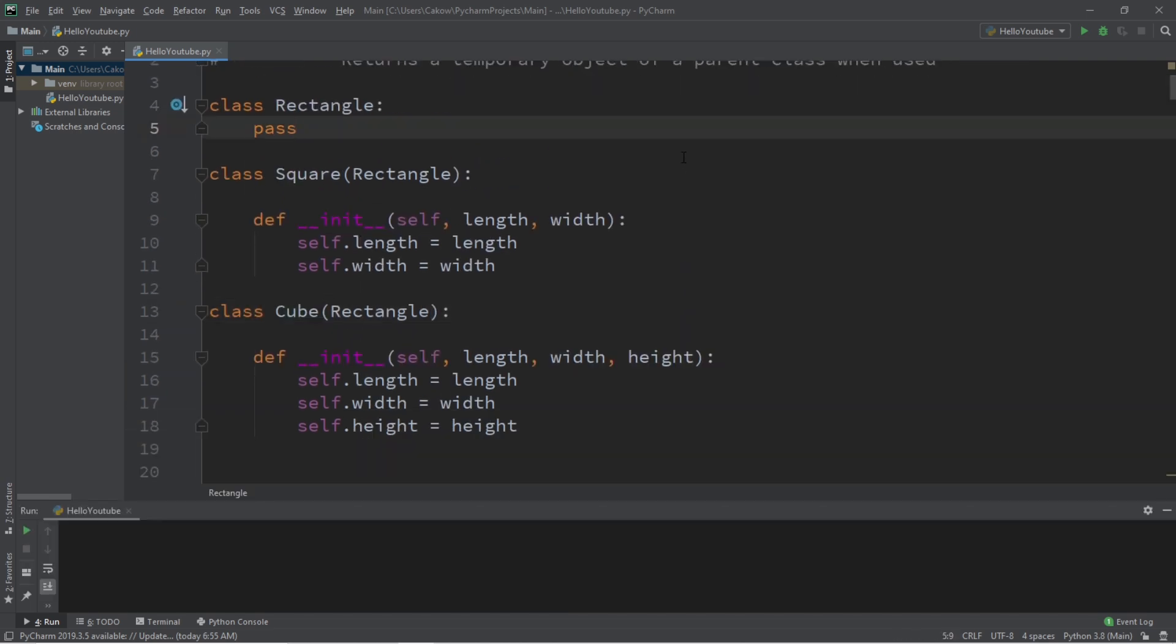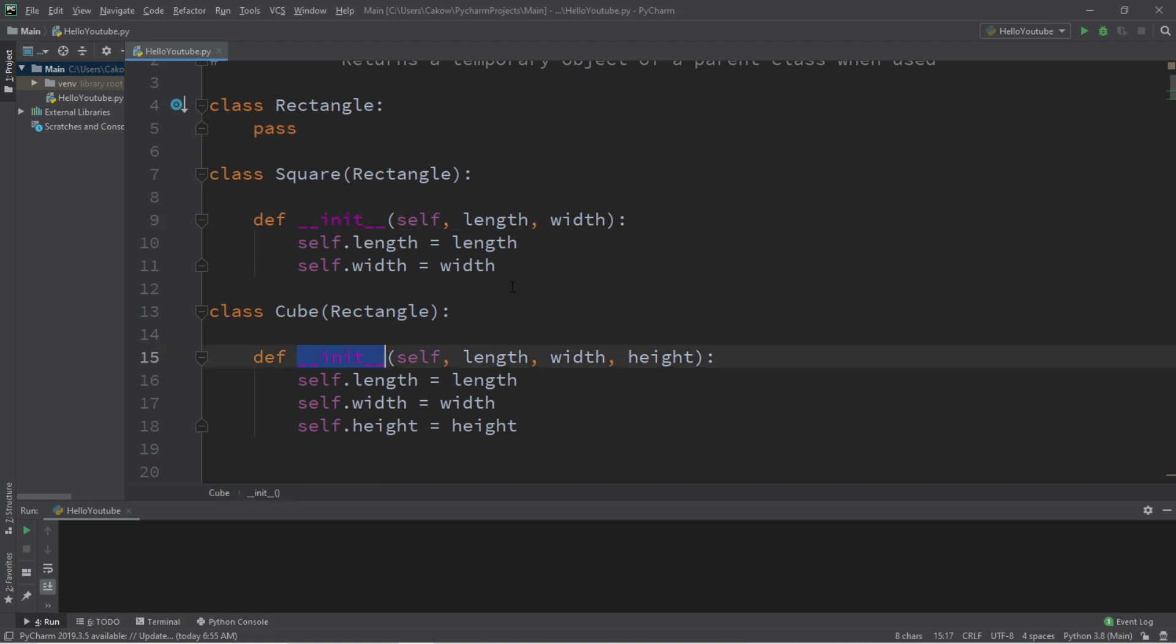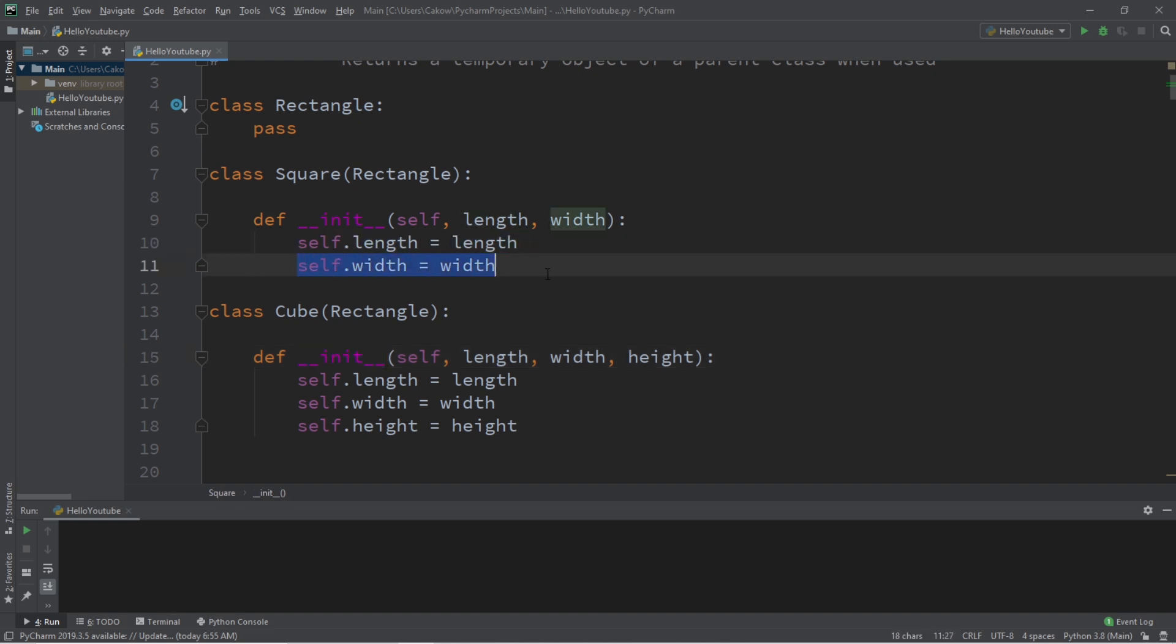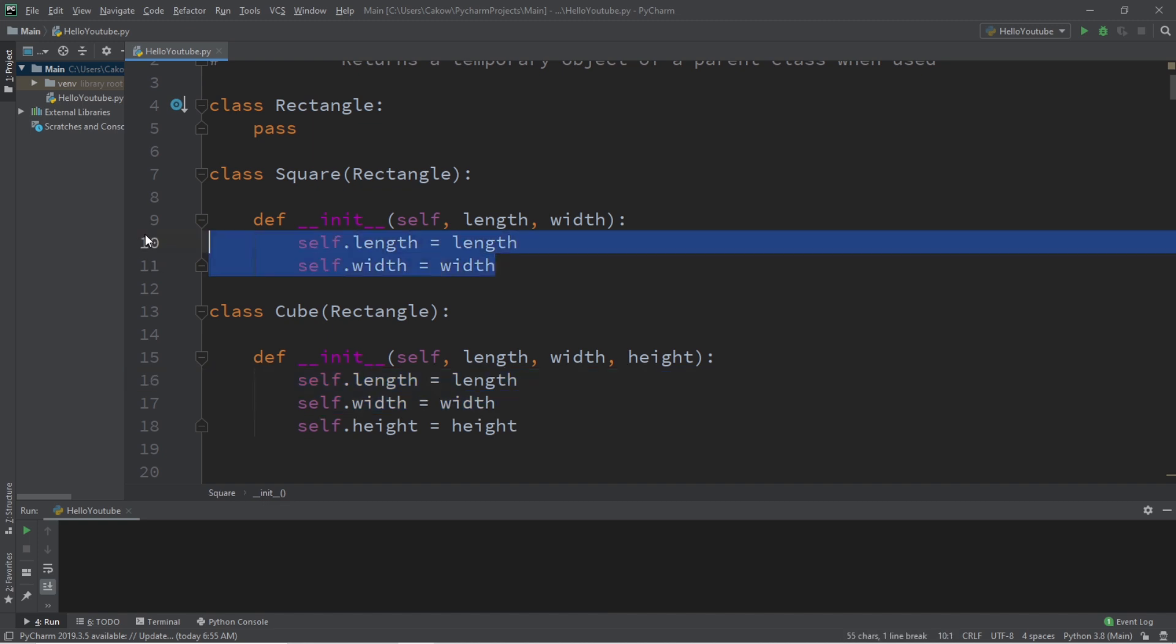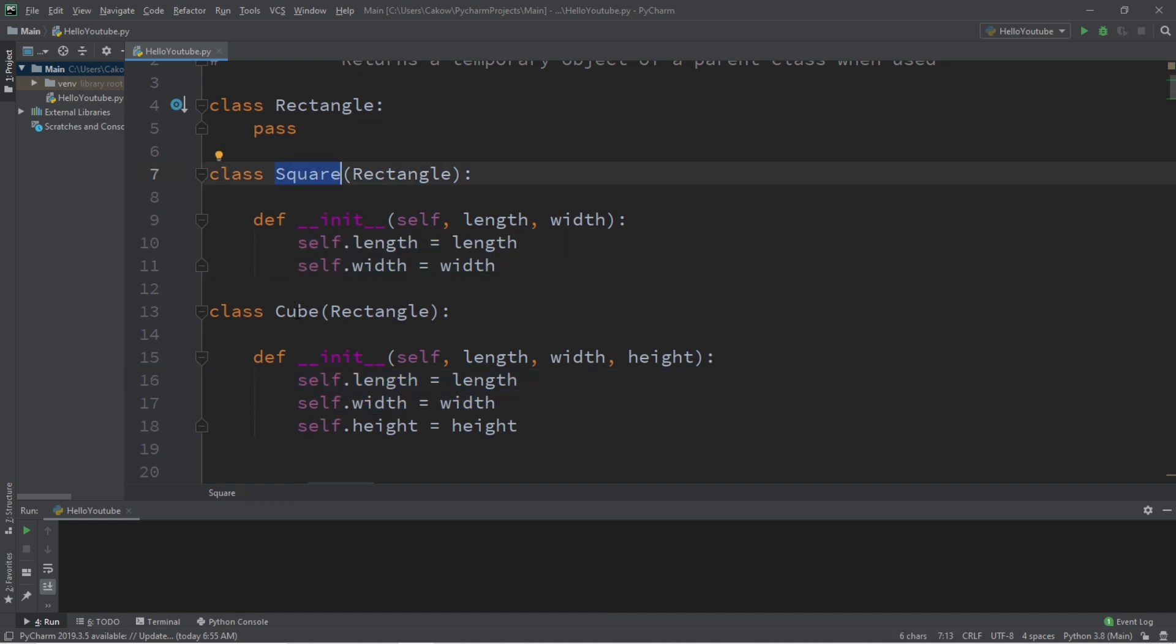Now with programming, we don't like to repeat code, we like to reuse code. If you take a look within my init methods for both square and cube, we're repeating self.length equals length and self.width equals width twice for our init methods. So one thing that we can do is place any similarities between the square and cube class within the rectangle class and then reuse this code.